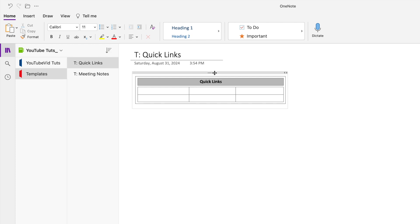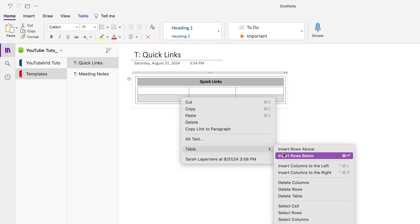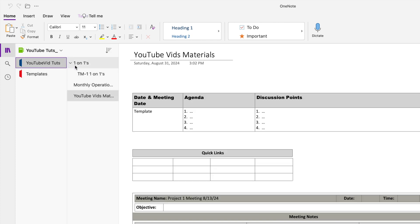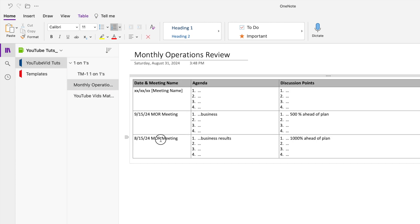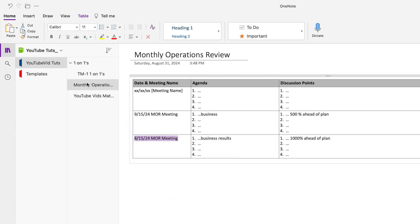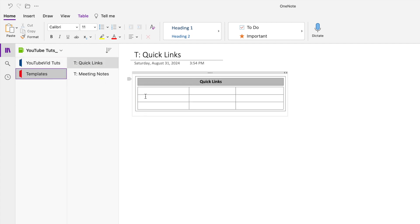So now this is my quick links template. You can add rows by highlighting the table and selecting insert rows below — now you have another section to add more links. This is where I'd put quick links to files or references to other notebooks. Going back to the monthly operations review — and this is why the naming convention is important — I'll copy it and do 'copy link to paragraph,' then put it in my quick links. I'm kind of screwing up my template here, but that's how I'd put the links to each other.